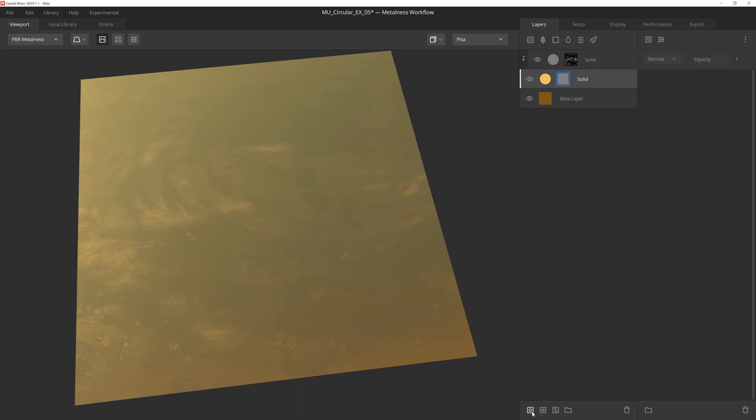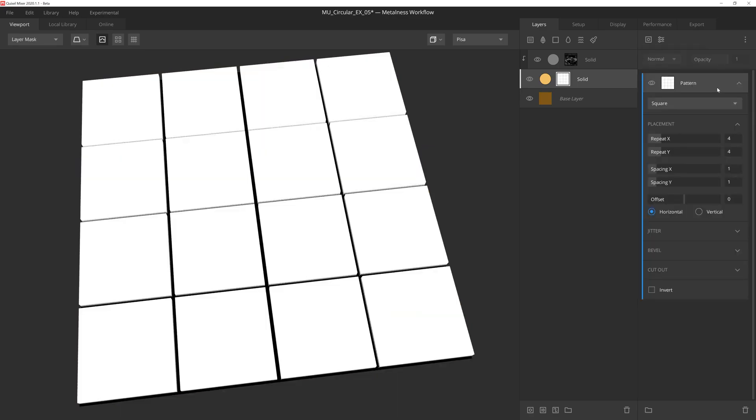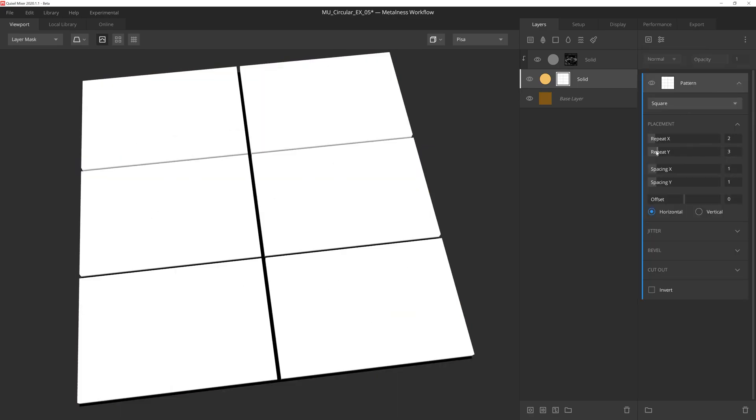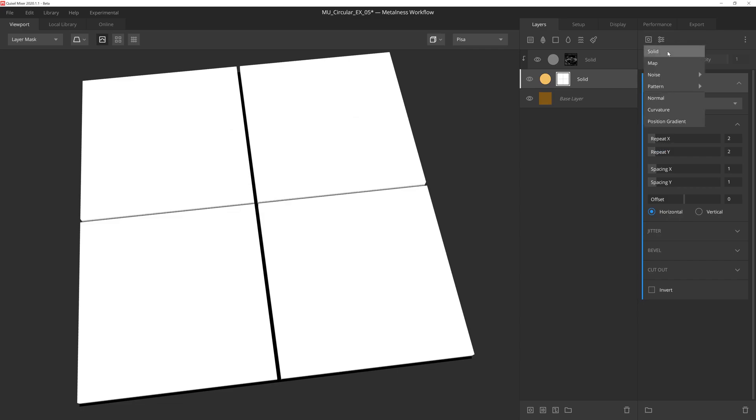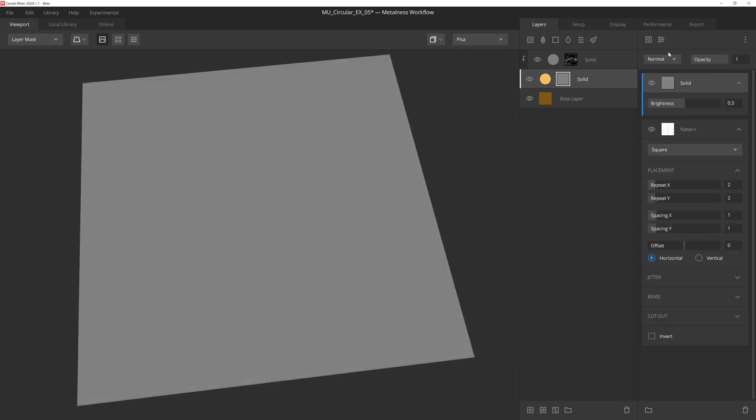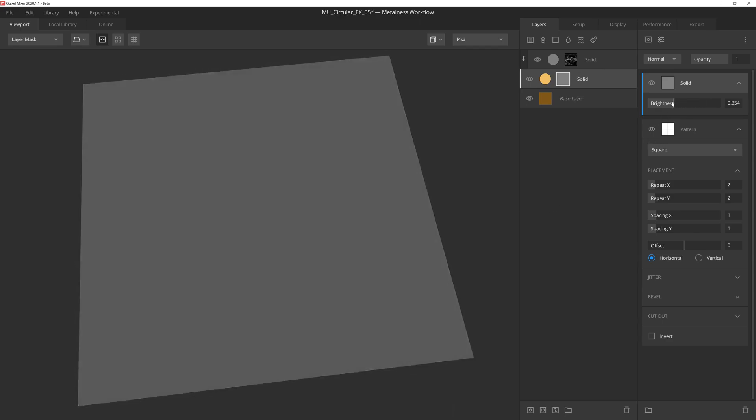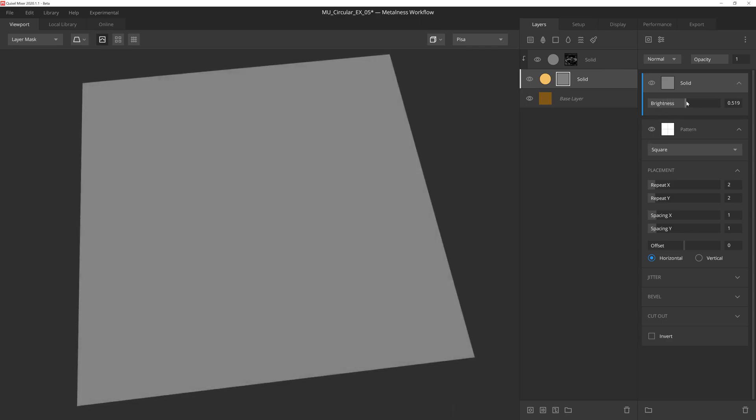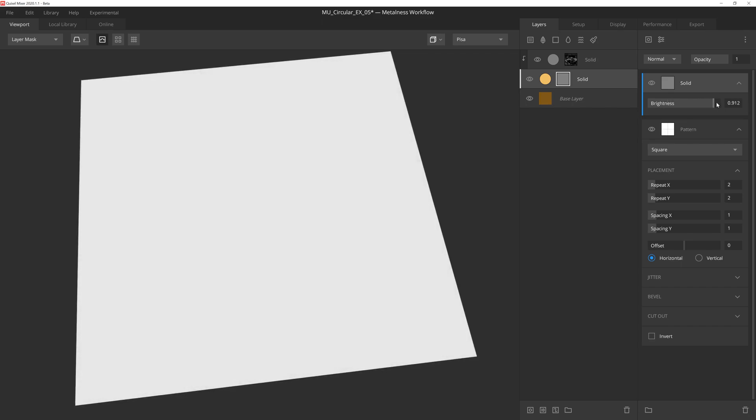First, let's go ahead and add a mask stack to this solid layer, and then we'll apply a square pattern. And all we're going to do is increase the repeat to a value of 2. Next we'll add a solid component. A solid component is merely a solid grayscale layer, and the brightness slider controls the grayscale value. Let's drag this up to 1 to give us a white value.